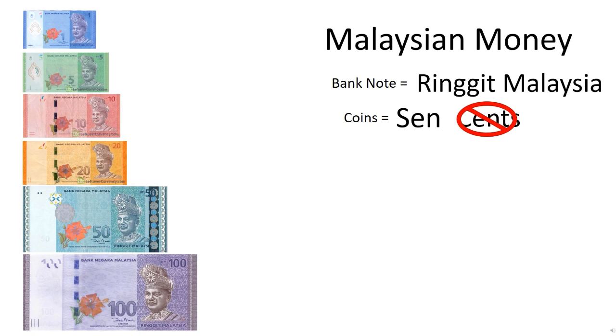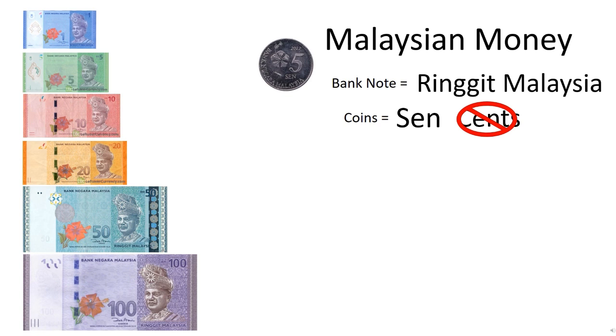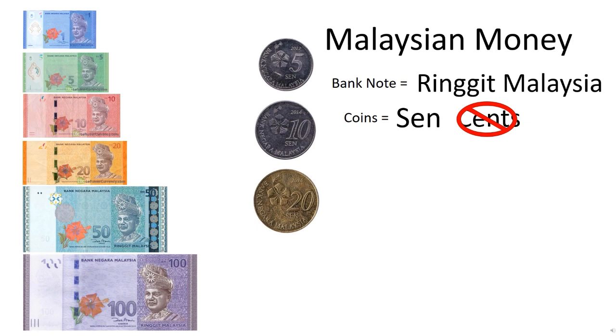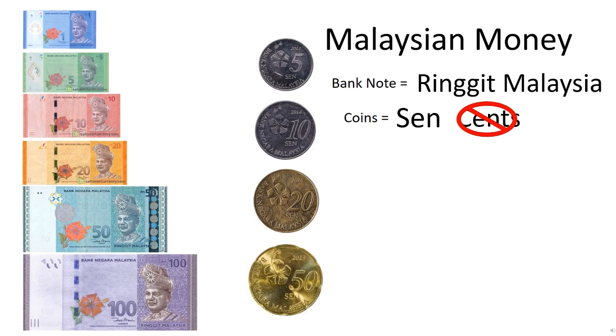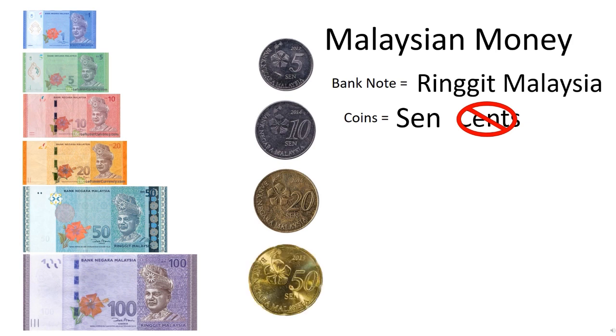And then let's take a look at the coins, the cent. 5 cent is the smallest value, then 10 cent, 20 cent, and 50 cent is the biggest value for coins in Malaysia.